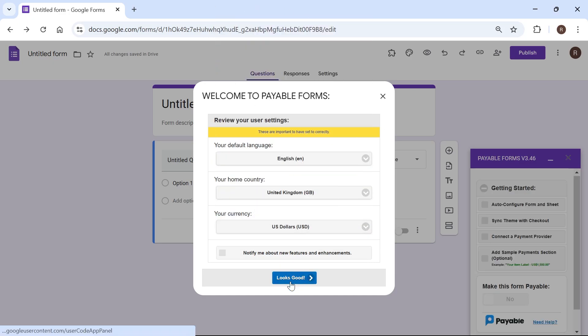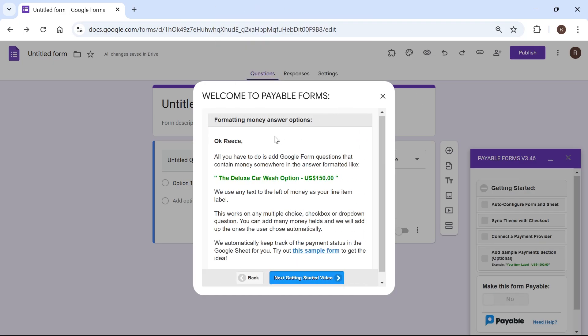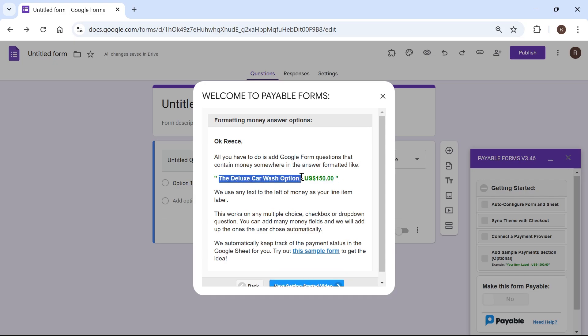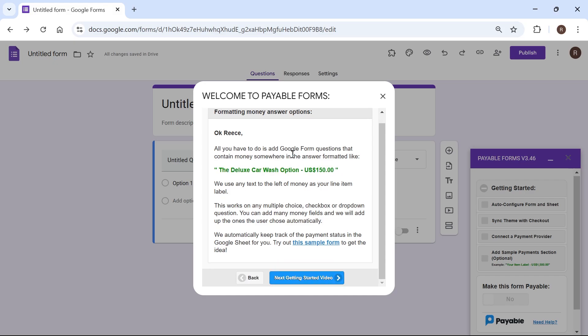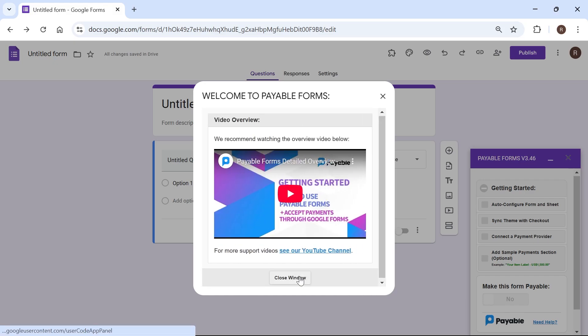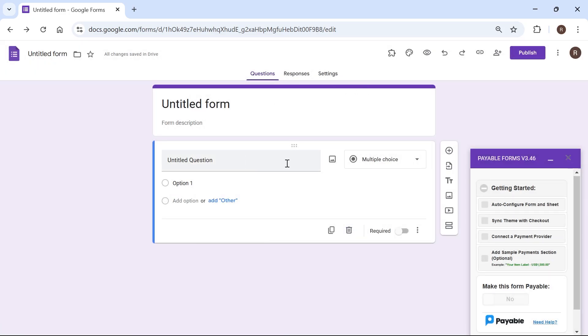Once you've done that click on looks good and this is just going to show you how to basically set up the payment methods. So the only thing you need to worry about is this line of text here and I'm going to show you how this works in a second. But basically you have your text to the left hand side and then you have the payment amount over to the right. So just click on next get started video and select close window.